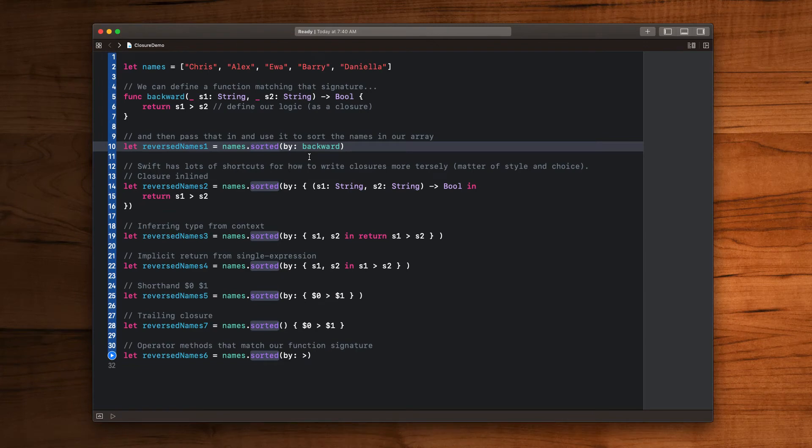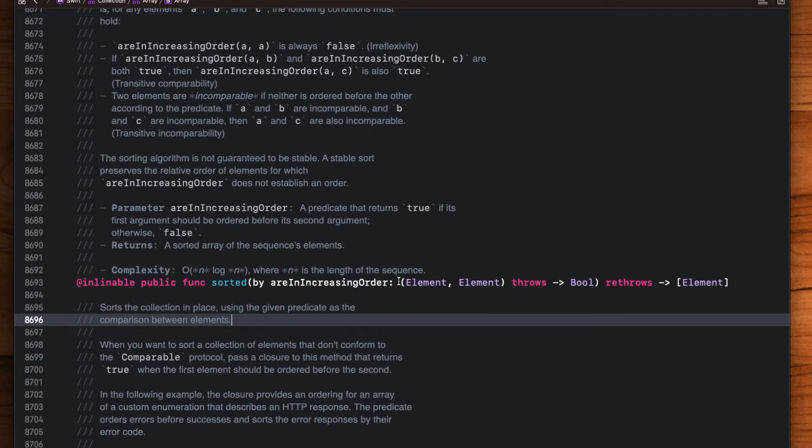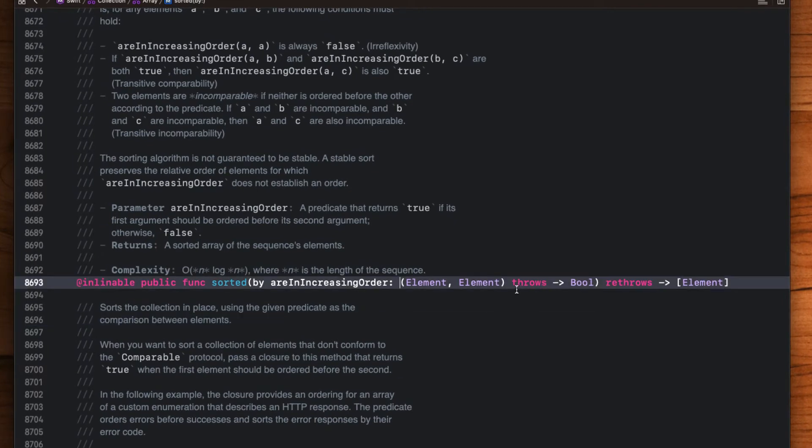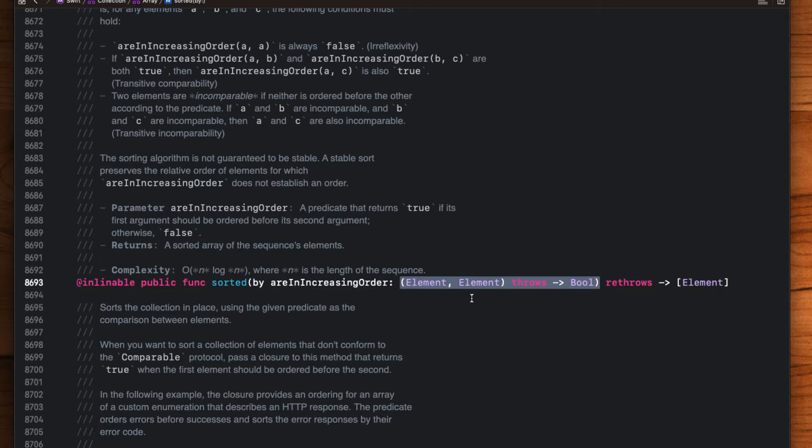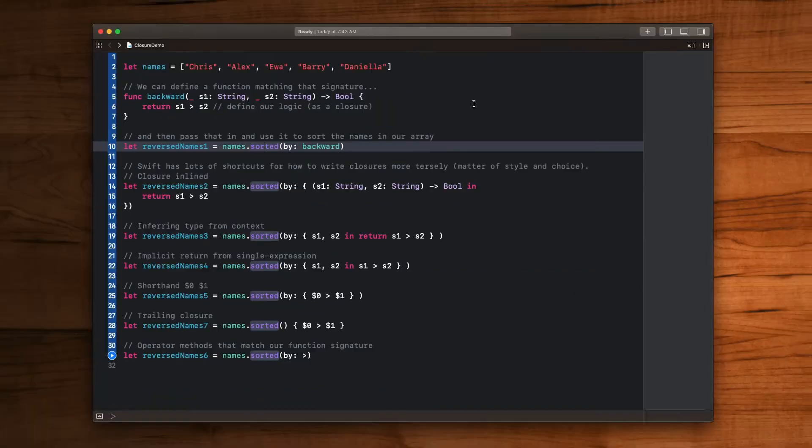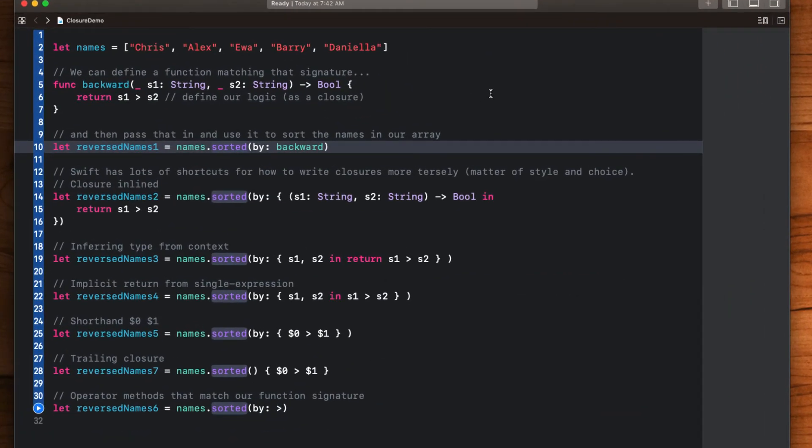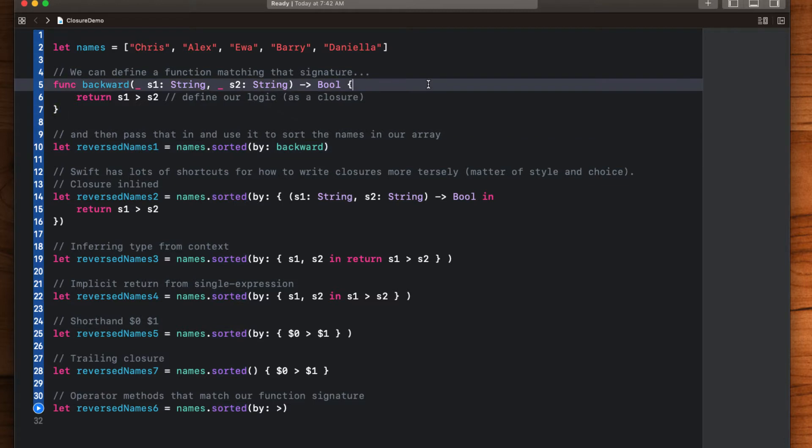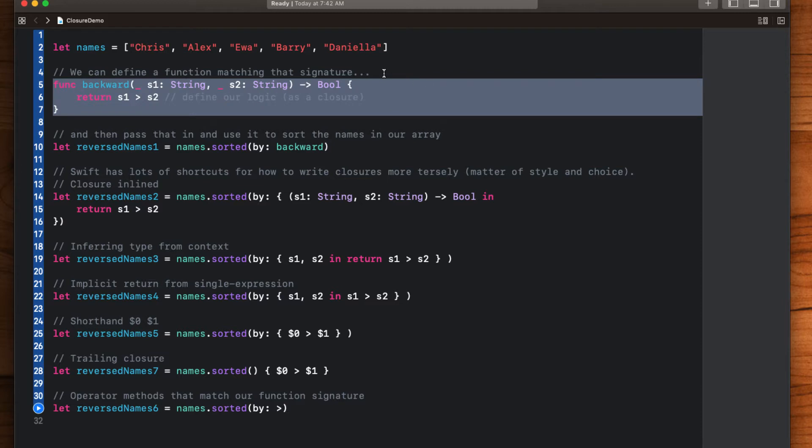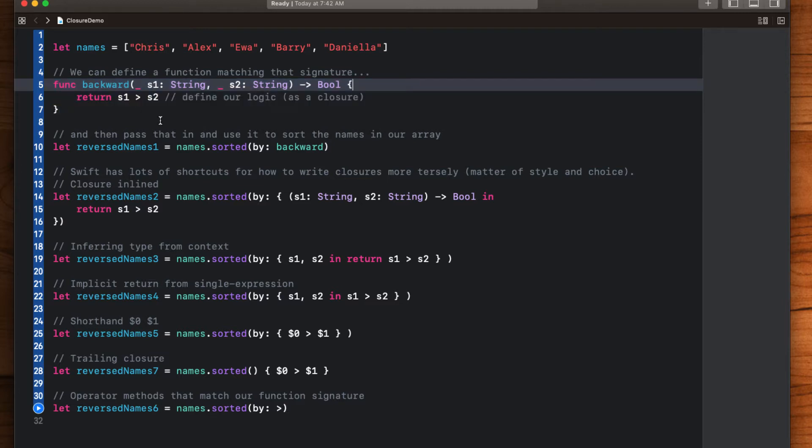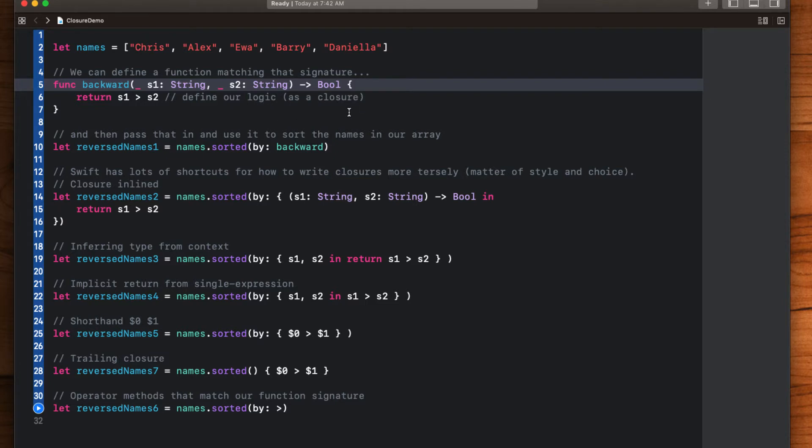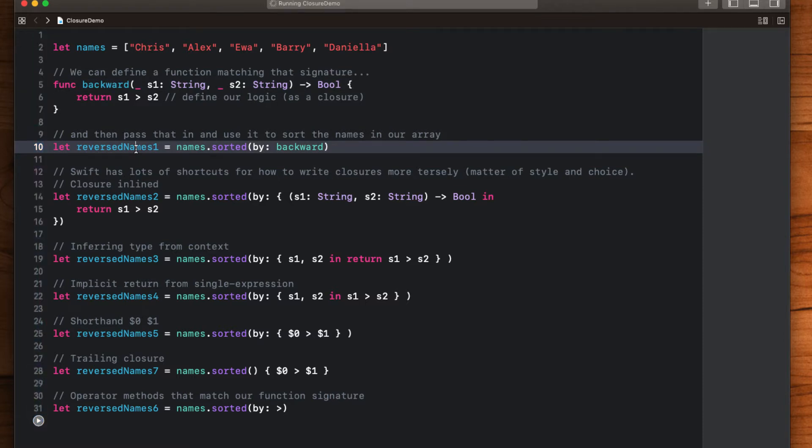A good example of how a typical closure works in Swift is the array sorted by method. Sorted by has a closure as part of its definition which is right here. It takes two elements which for us are both going to be strings and then returns a boolean indicating which one of those strings is larger compared to the other. So in order to use this closure in sorted by we first need to define a function which matches the sorted by closure definition. We can define a function called backward which takes two strings and returns a boolean and then inside explain what happens when this closure is run. In this case we want to return a boolean indicating whether the first string is larger than the second. We can pass that function or closure into the sorted by method and voila it will return our sorted names for us.